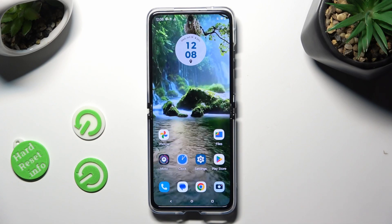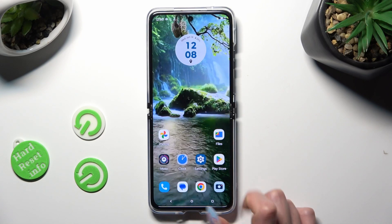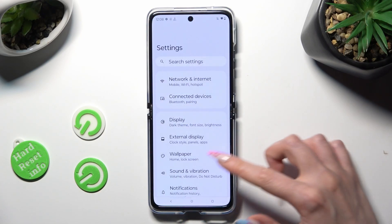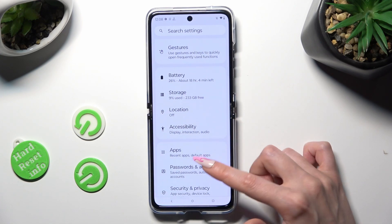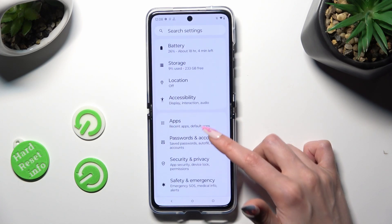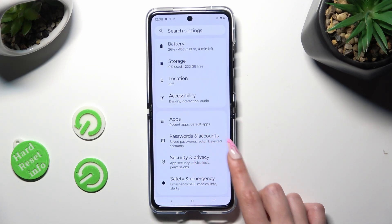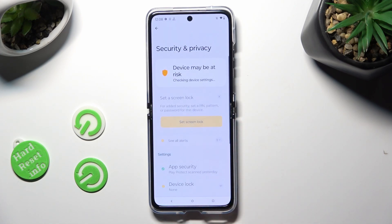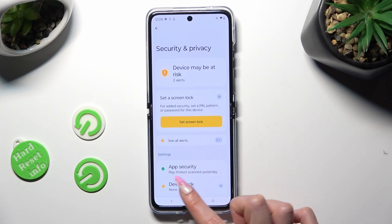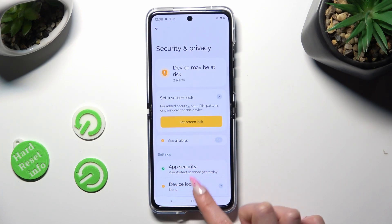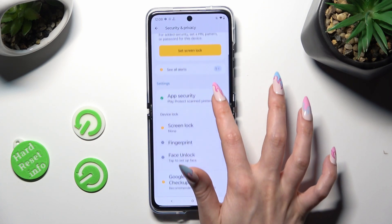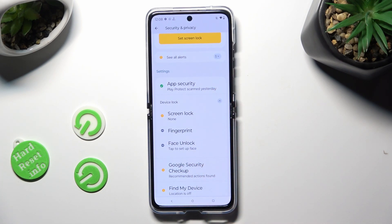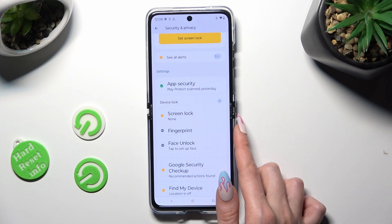First of all, go into Device Settings and scroll down to Access Security and Privacy. When you're ready, tap on Device Lock, scroll down, and tap on Screen Lock.